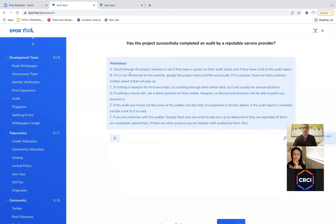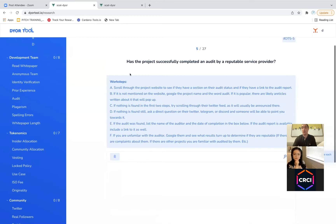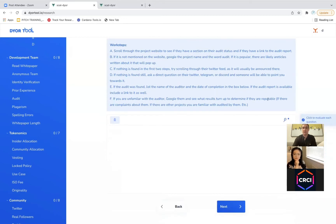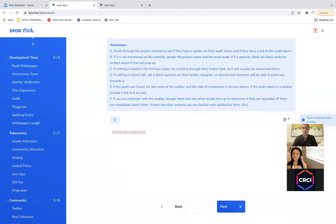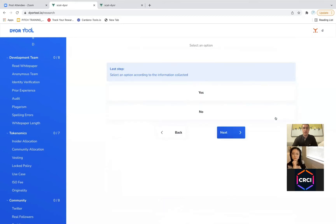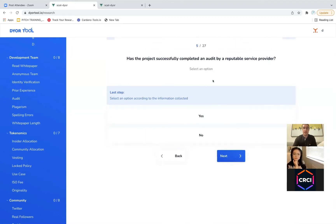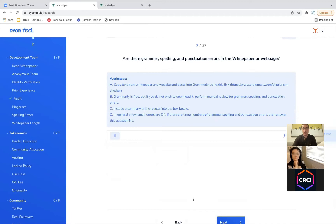Then we have detailed work steps you could read through that tell you exactly how you would go about figuring out if they've had an audit by a reputable service provider. You follow the steps and document in here. It's whatever you want — you don't have to write anything in the box, or you could write a ton of descriptive information. If you want to make reports and share them with the community, put as much effort into it as you want. Then you click this to evaluate each question.